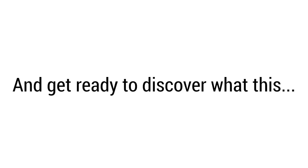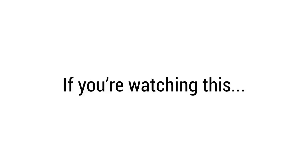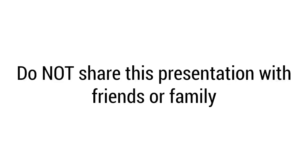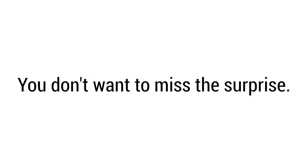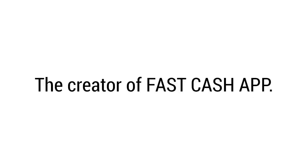So put your phone on silent, close your social media profiles, and get ready to discover what this powerful new program has to offer. Welcome and congratulations. If you're watching this, you're uniquely qualified to hear this information. You have access to a truly remarkable, insanely profitable money-making system. However, this is for your eyes only. Do not share this presentation with friends or family. This is an exclusive invitation just for you. Make sure you keep watching until the end of this short video. You don't want to miss the surprise.